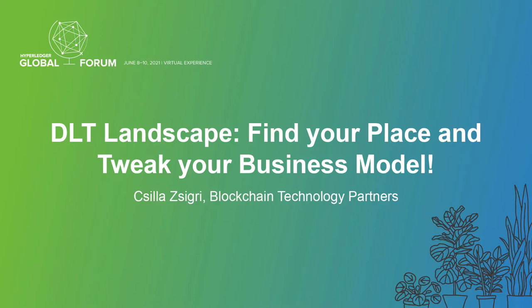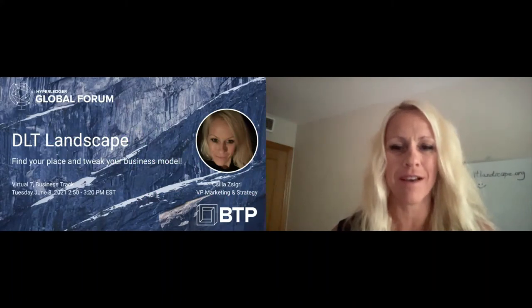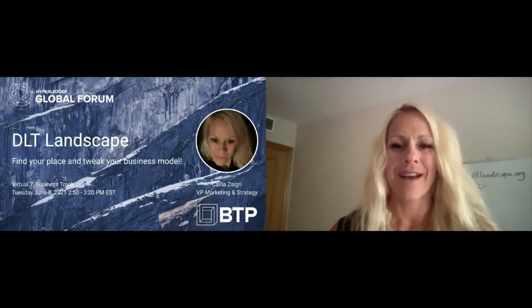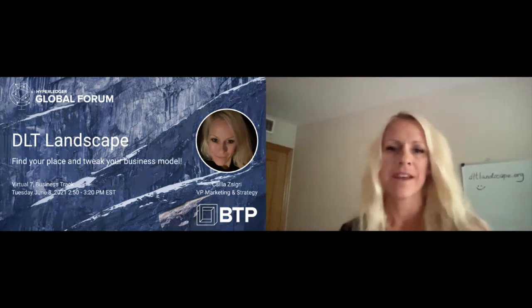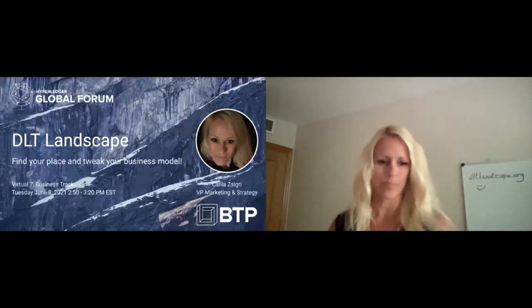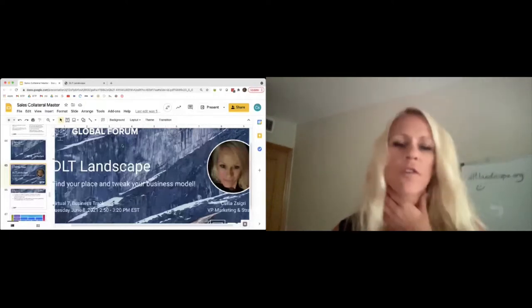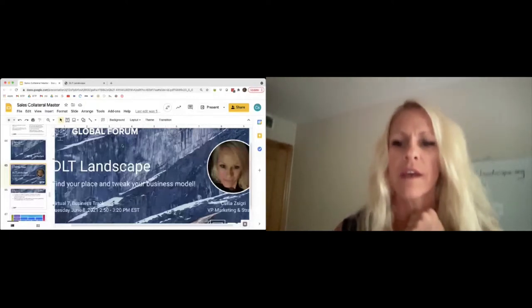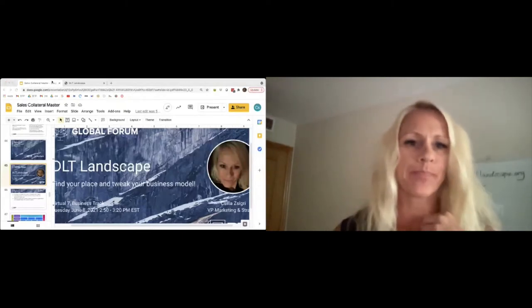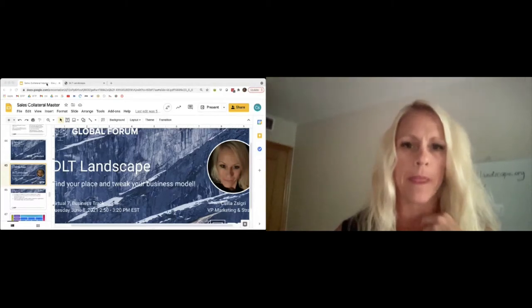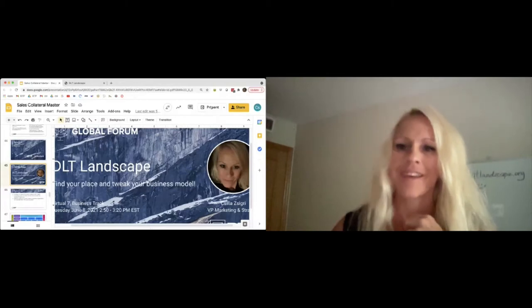Hello, everyone. Wherever you are, good morning, good evening. I am saying hi from Barcelona. My name is Virginia, and I am the Vice President of Barcelona at the Brooklyn Department, and I am going to talk about the DLT Landscape.